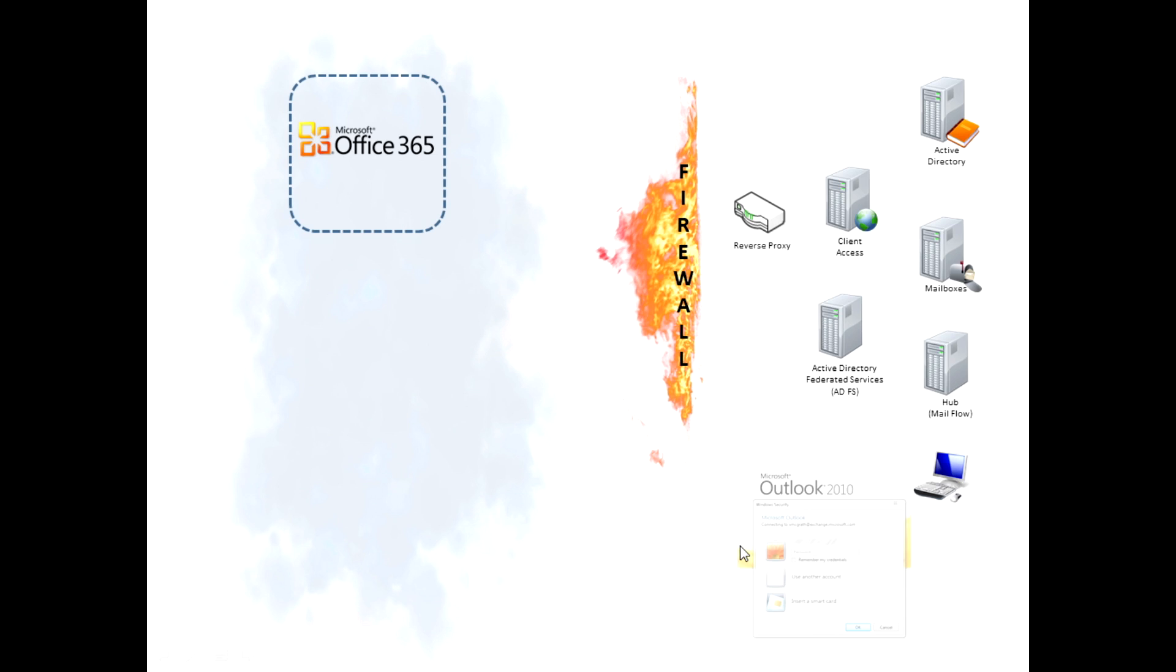So here's what happens when a client with a mailbox in the cloud signs on. I'm showing the Outlook experience here, but this could also be a mobile device or a POP IMAP client. The Outlook client prompts the user for the username and password.